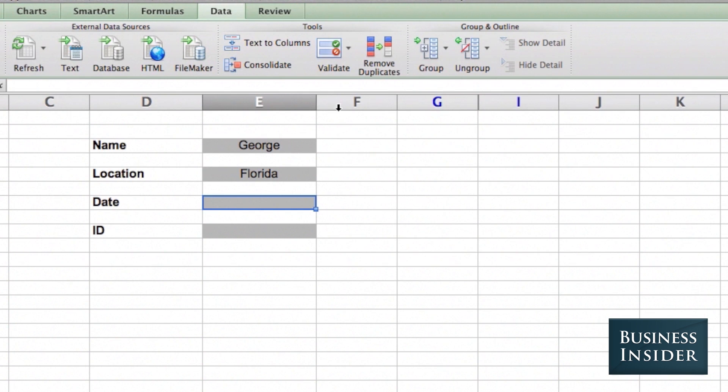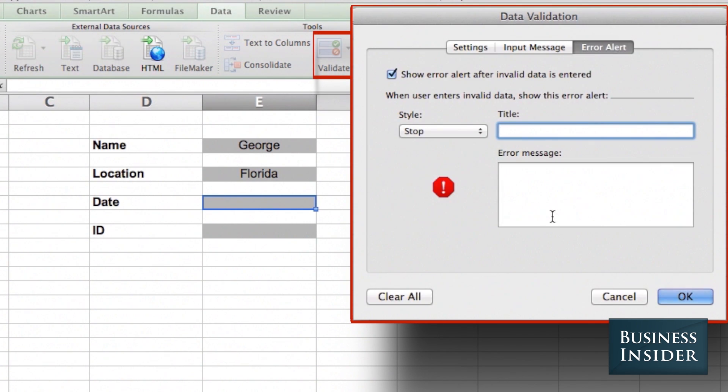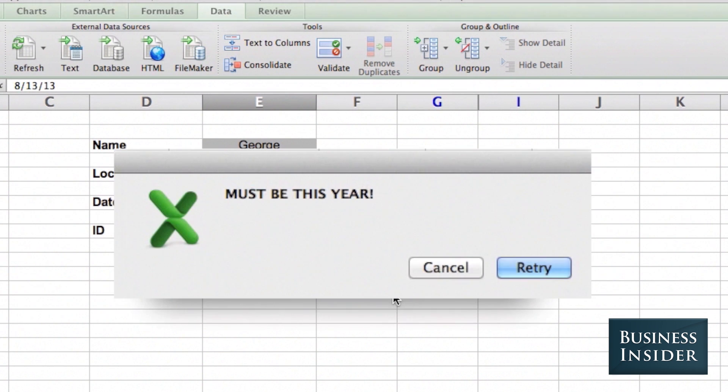So if I go back to Validate, and I go to Error Alert, I can say, must be this year. OK. Now if someone tries to put in a date from last year, my personalized error message will show up.